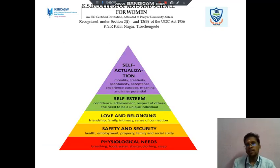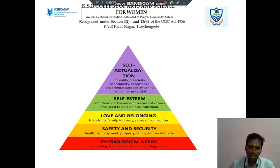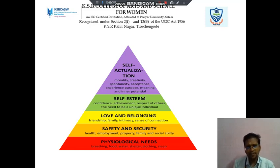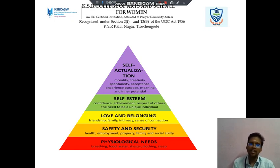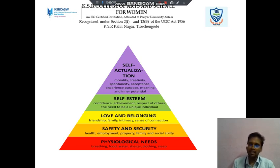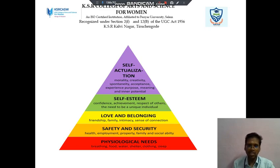Next we discuss about Maslow's theory. There are five different points available. The first one is physiological needs, then safety, then love and belonging, then self-esteem, then self-actualization. For physiological needs, we discuss breathing, food, water, shelter, clothing, and sleep — these are the things necessary in physiological needs.